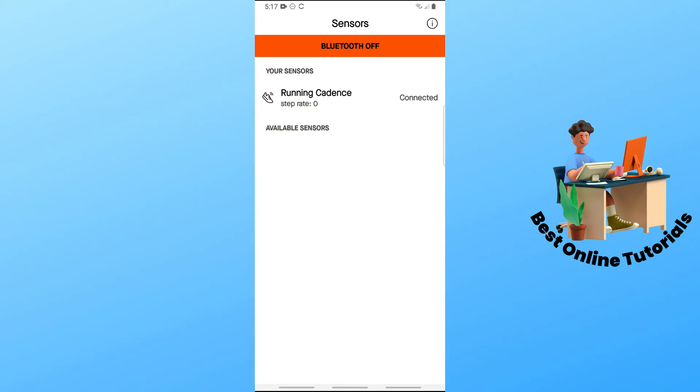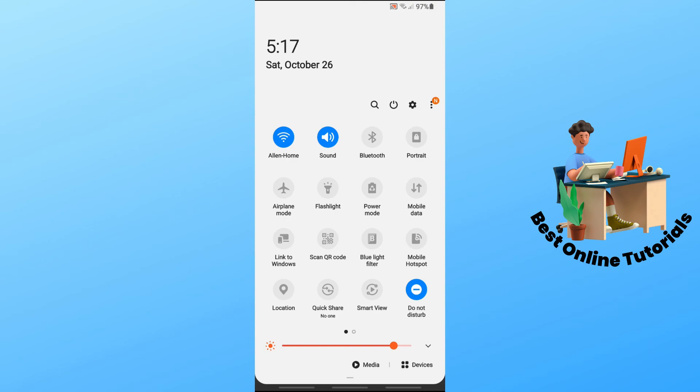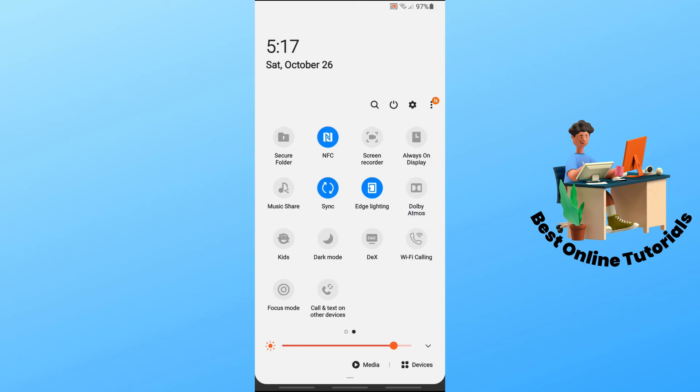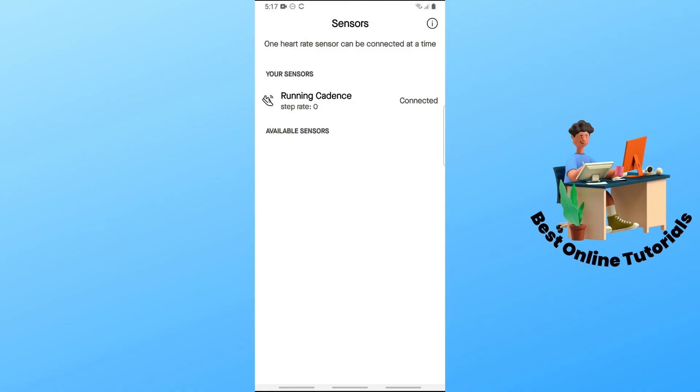If you have other sensors, turn on your Bluetooth in order to connect your device. It will be available here and just tap on it to connect.